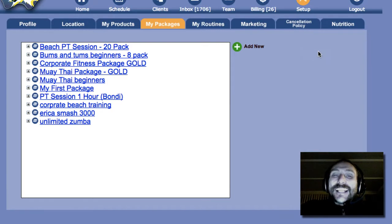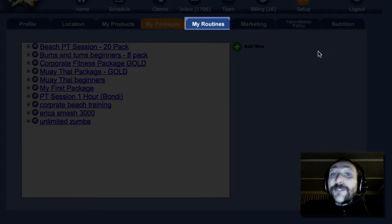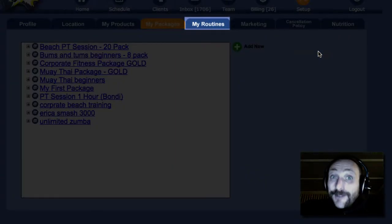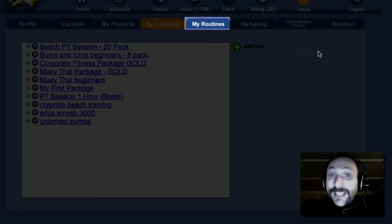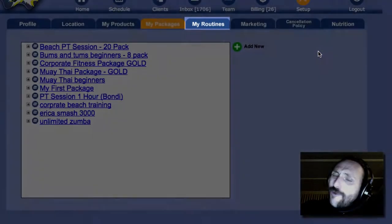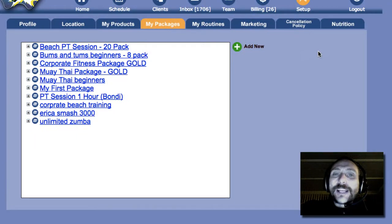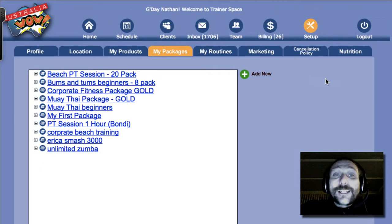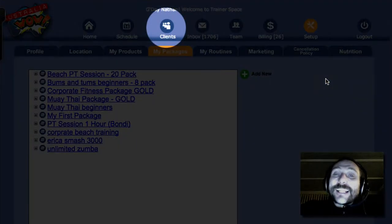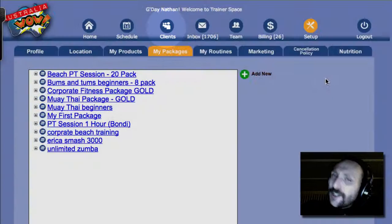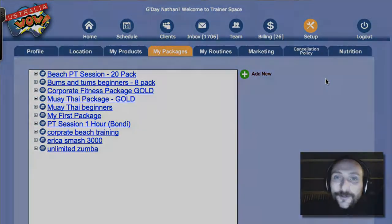All right, so the next thing to do is go onto the My Routines tab, and we can set up some routines there. Or if you just want to simply go ahead and sell this to your client, click on the Clients, and then Sell Stuff, and Sell This Package. All right, so we'll see you next time.